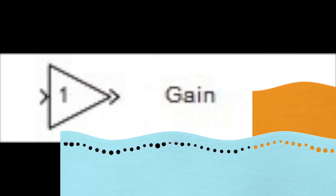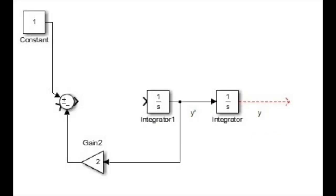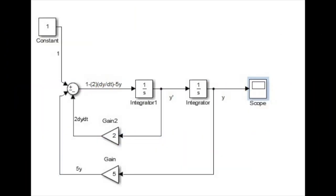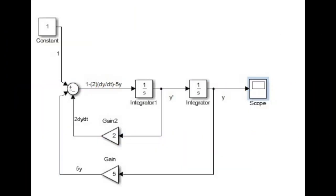In order for us to make the 2dy over dt term, we will need to drag a gain symbol. A gain symbol basically means a multiplication symbol. So we will drag that and double-click on it, change its value to 2 because we are multiplying by 2. The same technique will be carried out to create the 5y term.